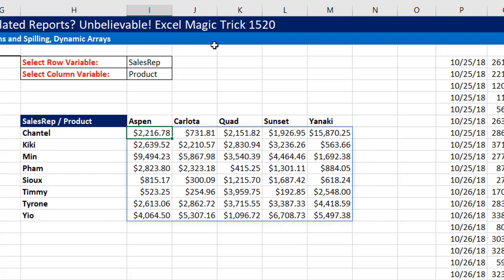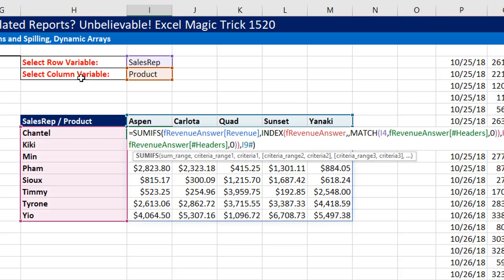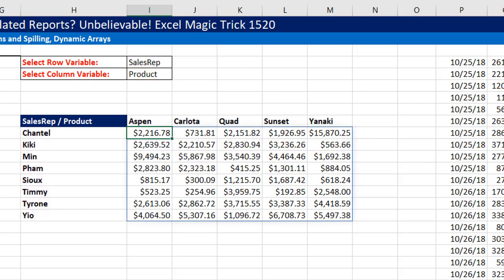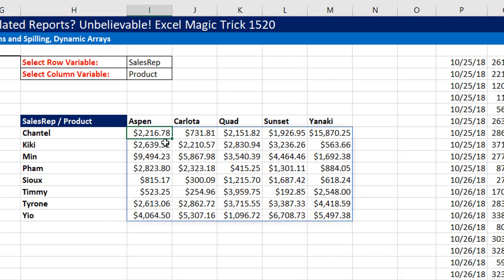Also, another thing in Excel Magic Trick 1520, we created this dynamic cross-tabulated report. And a lot of you in the comments wanted to append or attach totals to this cross-tabulated report. Now, I tried a few crazy things, but I couldn't figure out what to do. So the question is, have you tried this? Do you have a solution?